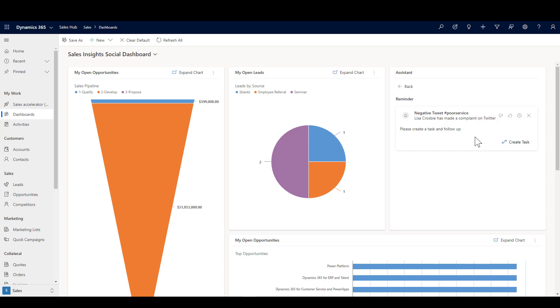So here we are inside Dynamics and you'll see on my dashboard here that I've got an Insight card which is going to prompt the user to create a task.